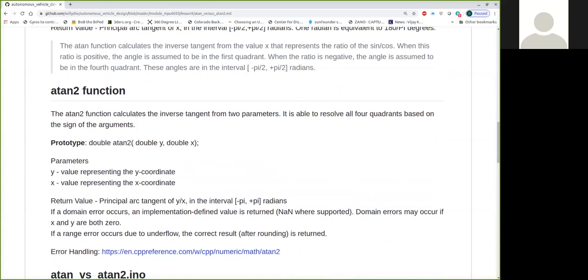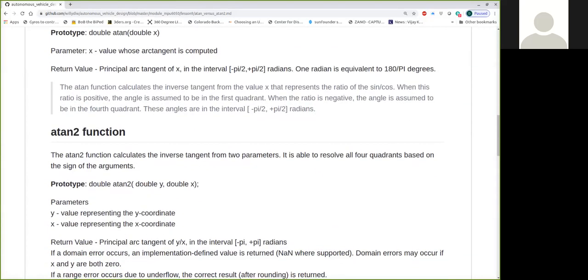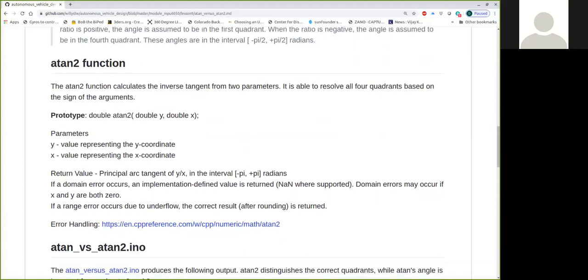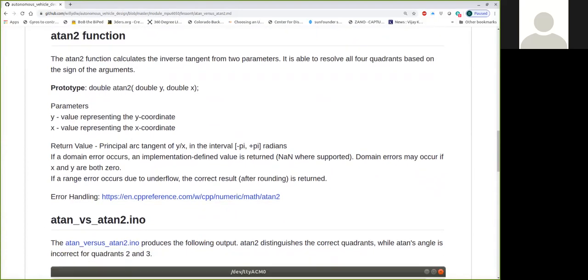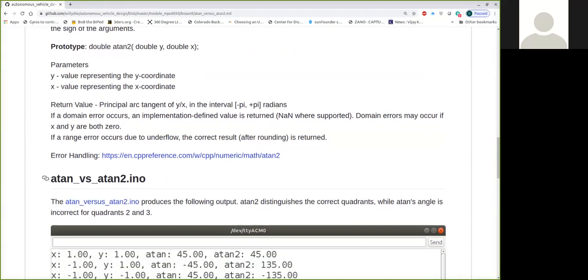So it says that the return value is in the interval of minus pi to plus pi radians. There can be domain errors, simply because the tangent is not defined everywhere, and typically with atan2, you'll see a warning that there could be domain errors where both x and y are zero, and that also depends on how your device has implemented the floating point arithmetic. There could be range errors as well due to underflow. Underflow means the number is simply too small to be represented after rounding. And so I've given you a link here to how C++ handles various errors, but we'll just take a look at a couple of programs and see how the Arduino is going to handle it. So if you want to open up this first program, atan versus atan2.